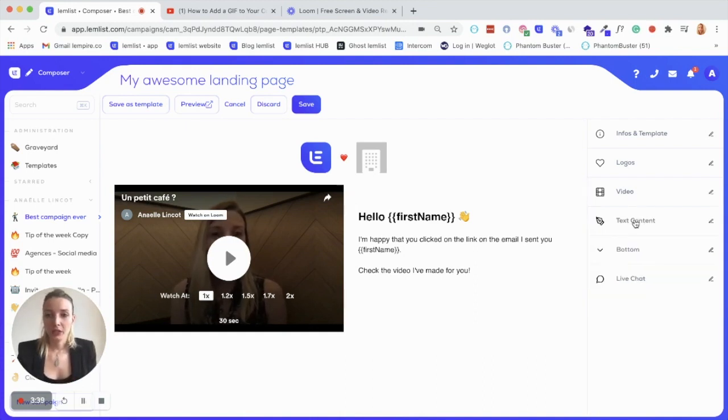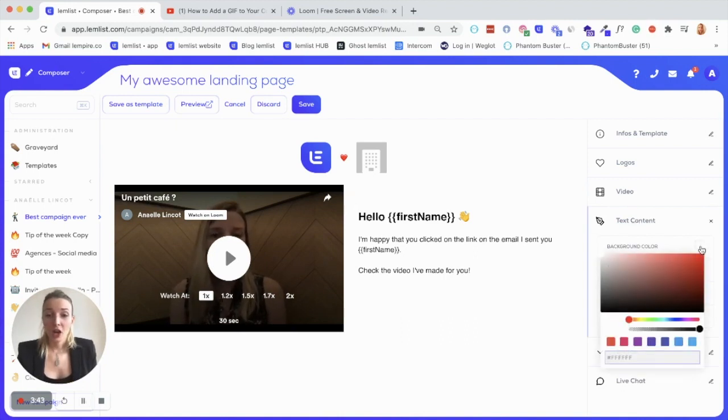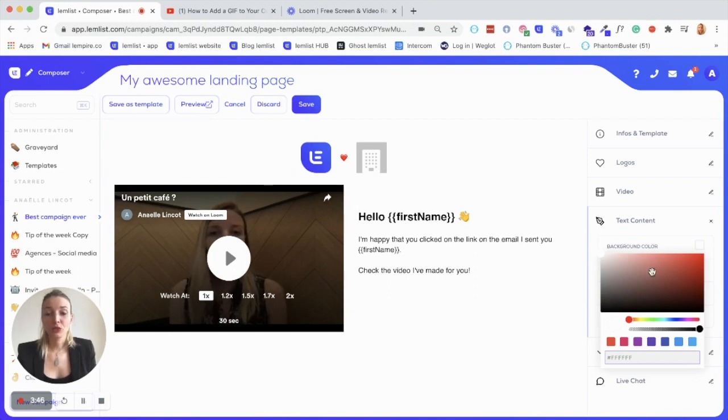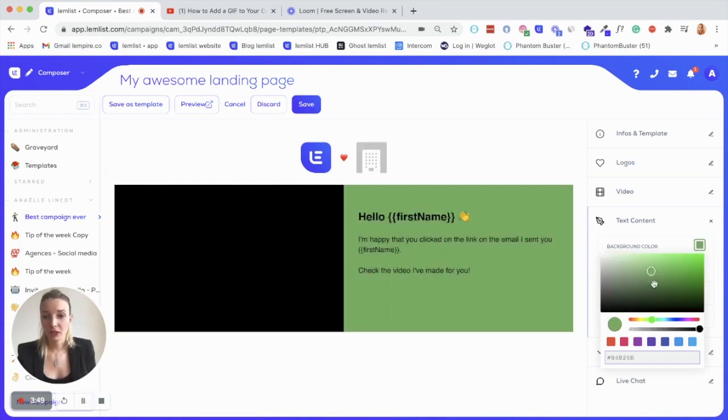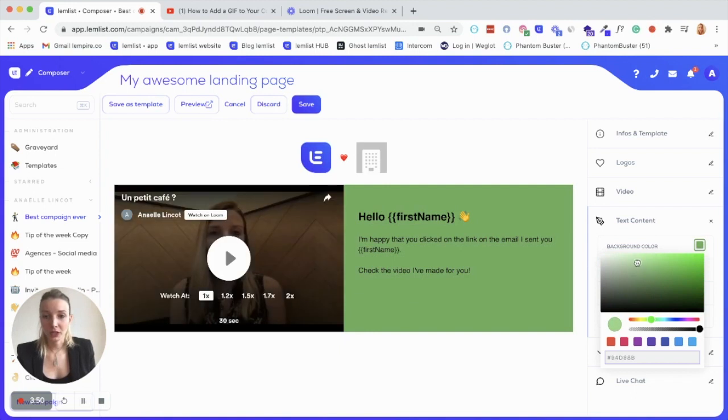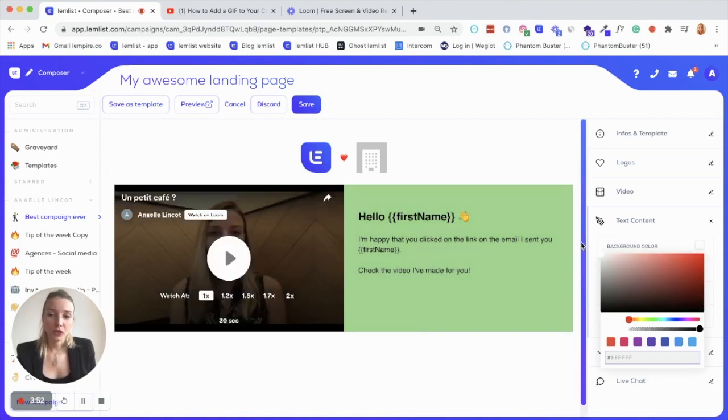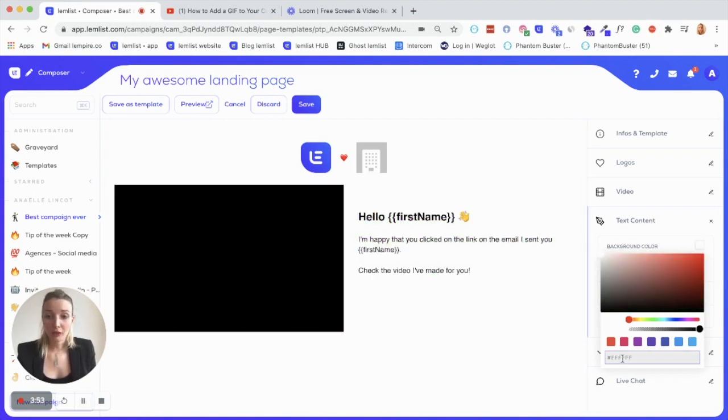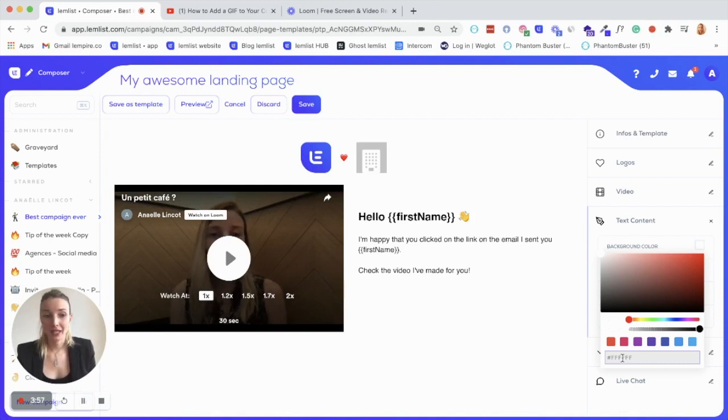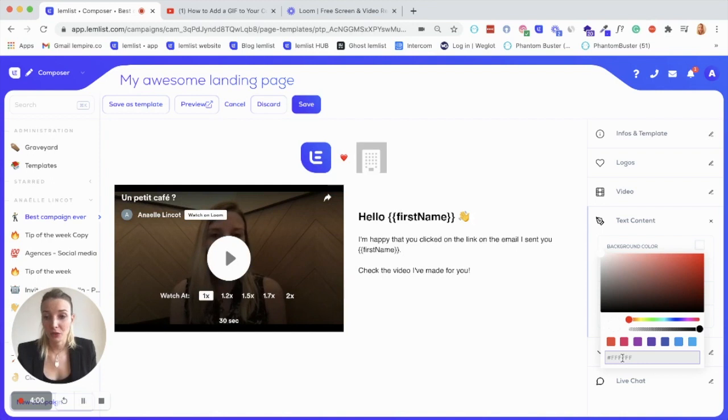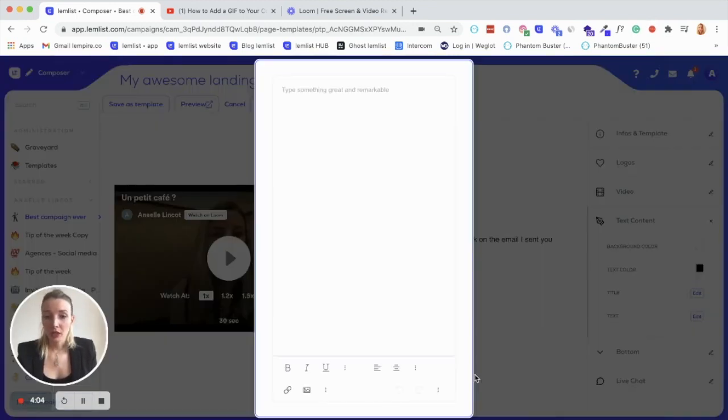So then you can also edit the text. Here you can first change the color of the background. So if you want, for example, to add the color of your brand, it's possible from here. And you have actually the possibility to add the color code here to have the exact same color from your website, for example, but I'm going to let the white one.